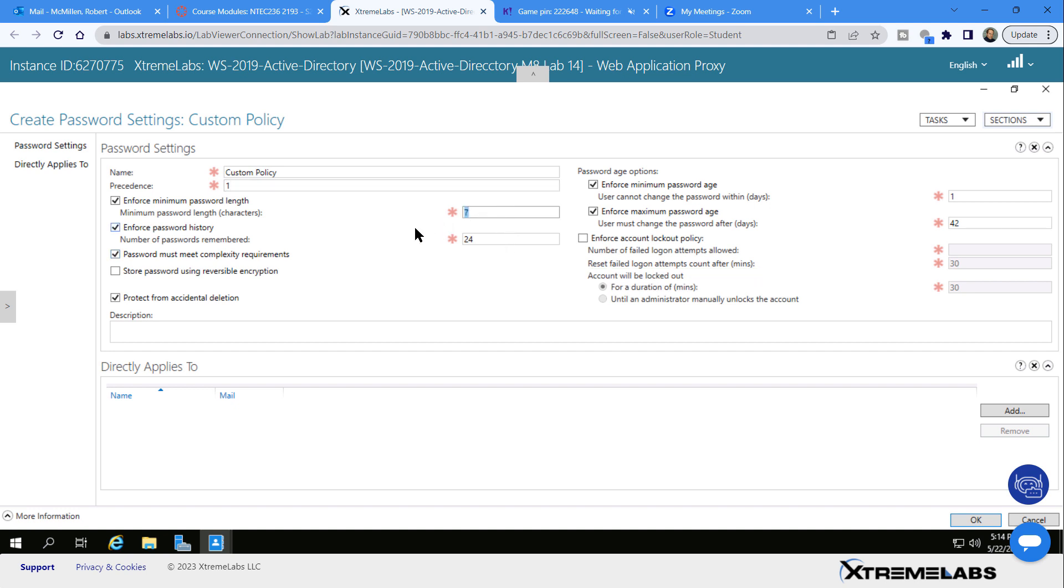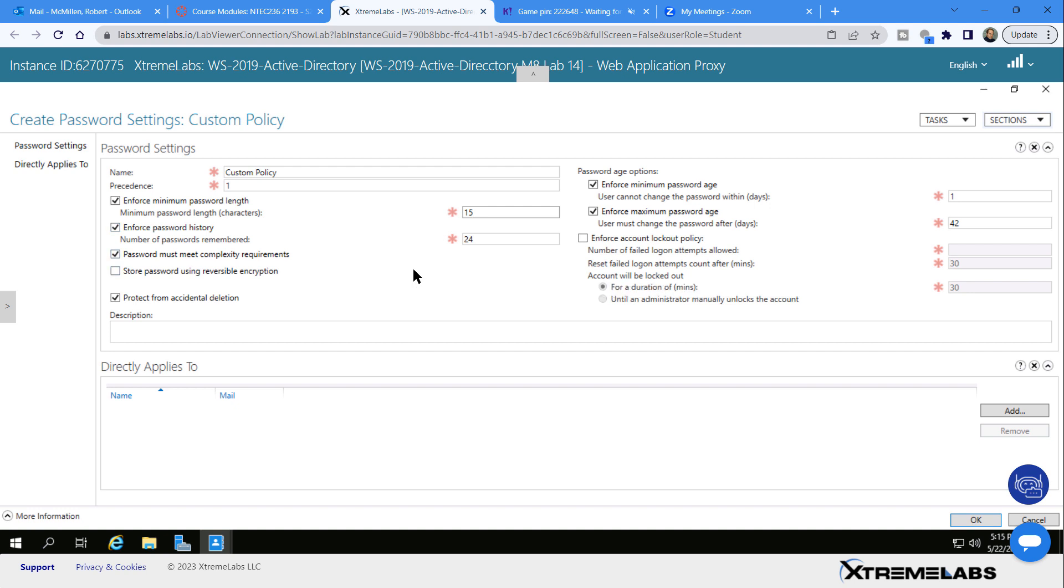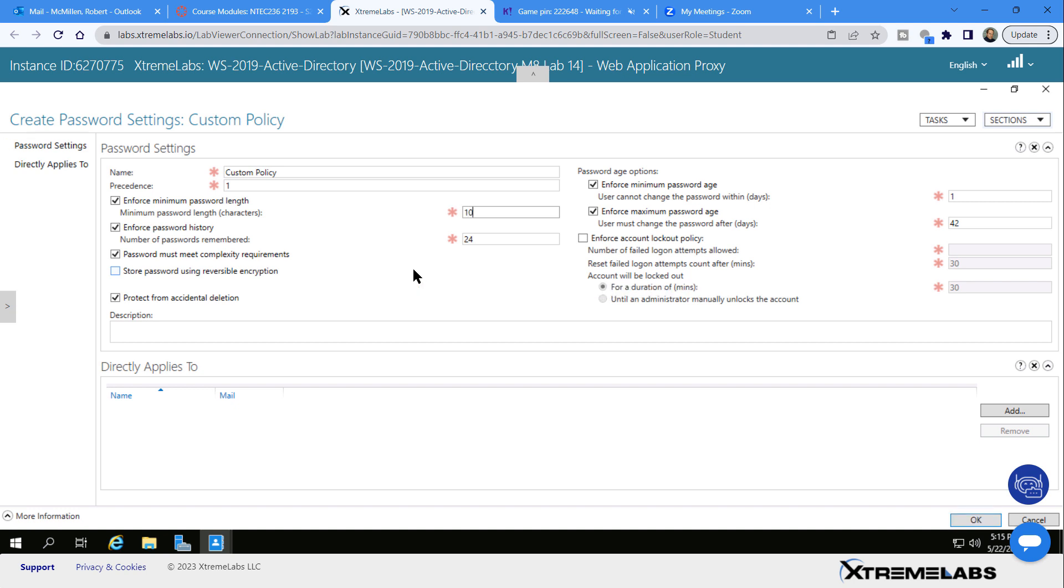Now Microsoft is recommending, if you're still using any policy where you have a number attached to it, that 15 is really what they'd like to see. But not all users would agree that's something they'd like to do, so you might want to go with something like eight or ten.